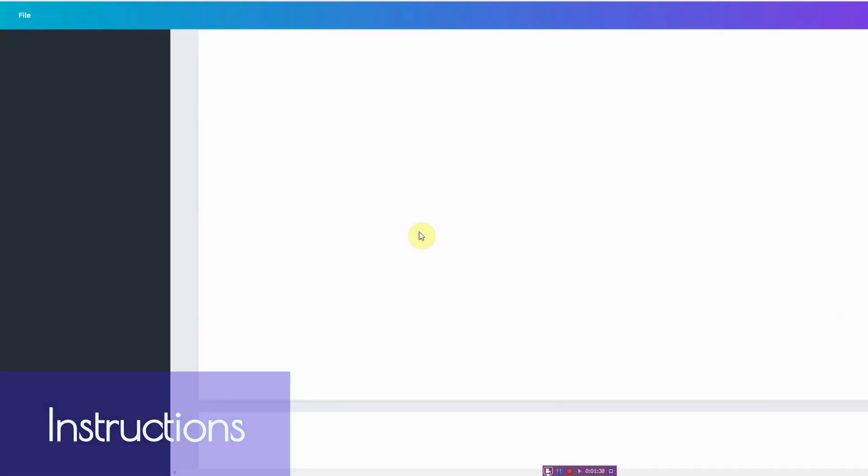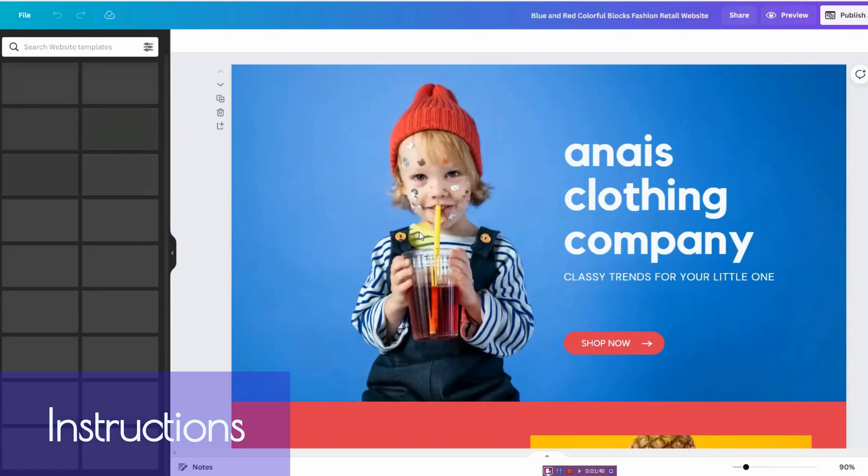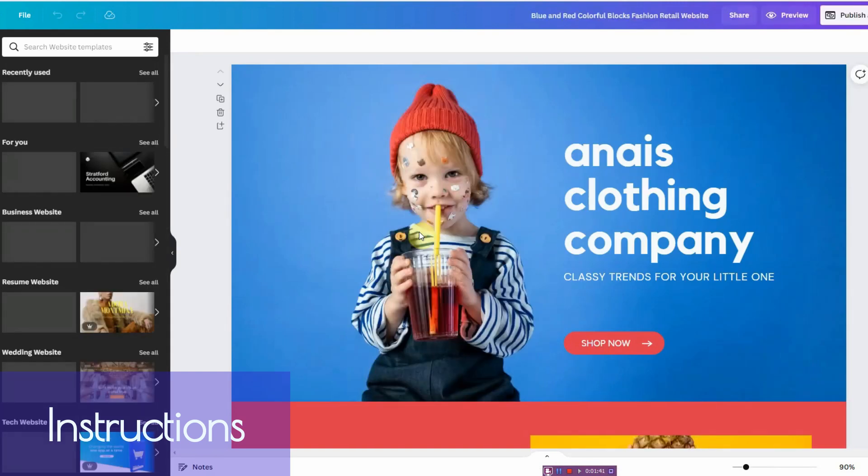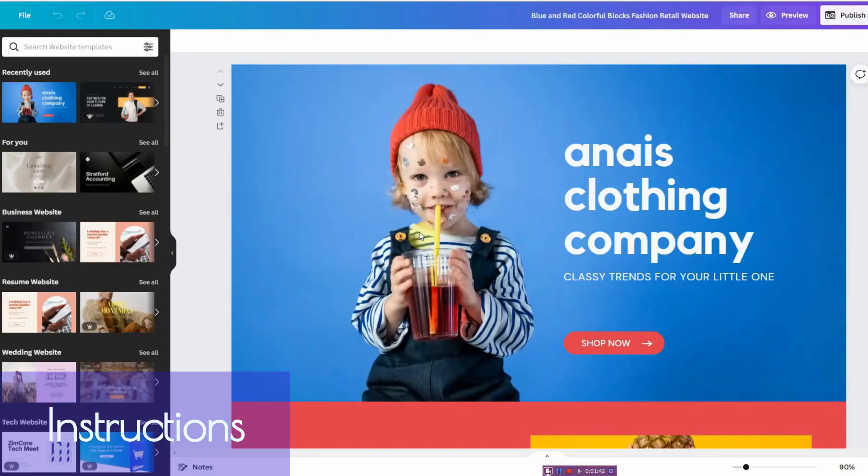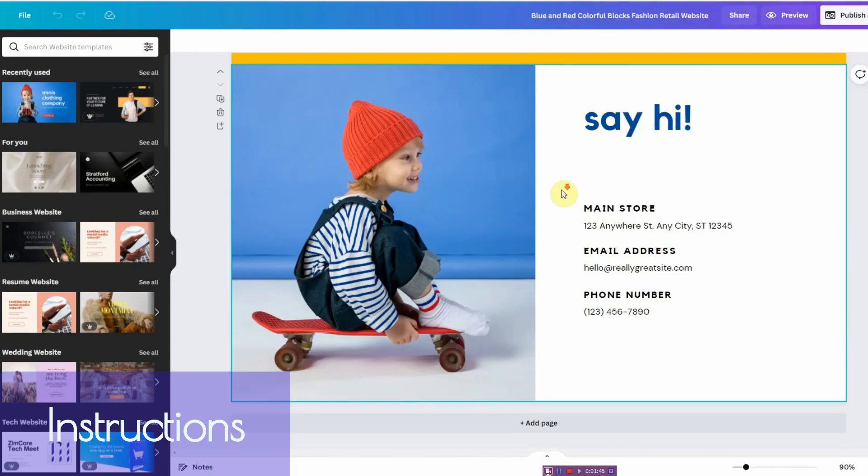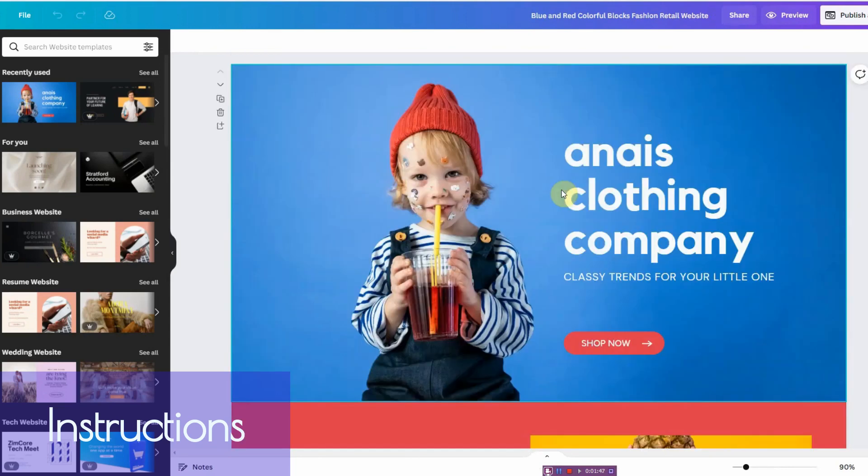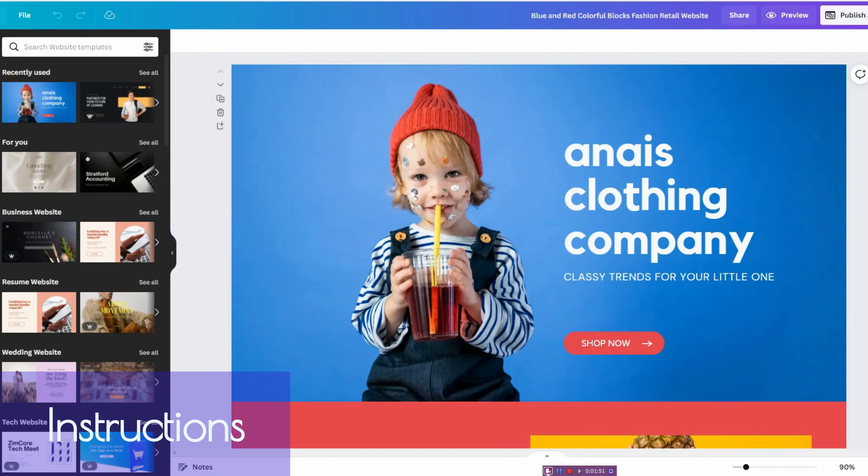Wait for it to load. And then you can go ahead and scroll down and see if it suits your needs. I personally didn't like this template, so let me go back.